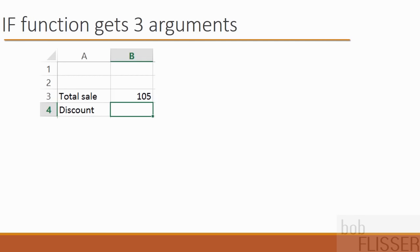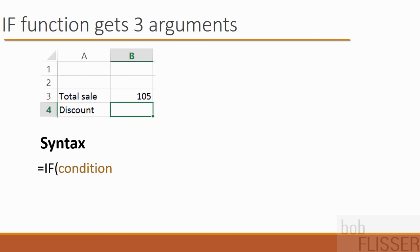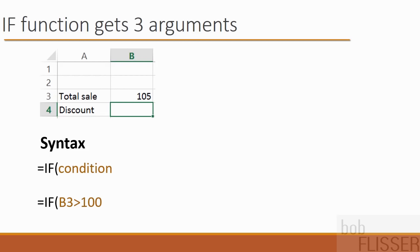So here's the syntax of the function and how we would write it for this example. Like every Excel function, it starts with an equal sign and then the name of the function. And also like every Excel function, there has to be a set of parentheses. Now the first argument is the condition. In this example, the condition is B3 is greater than 100. It's like a question. Is B3 greater than 100, true or false? And this is the first time in this course we're seeing a function that has more than one argument. And when that happens, you separate each argument with a comma. So after the condition, we literally type in a comma.